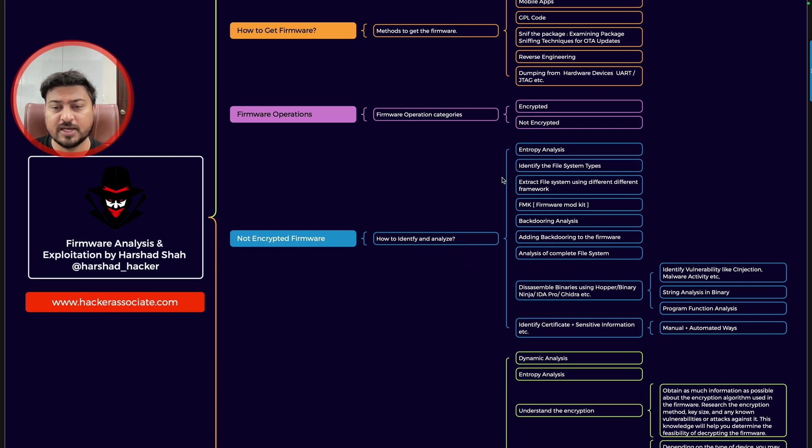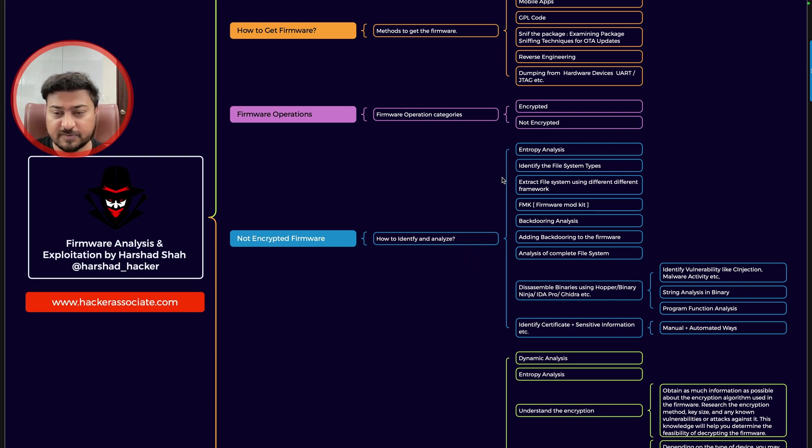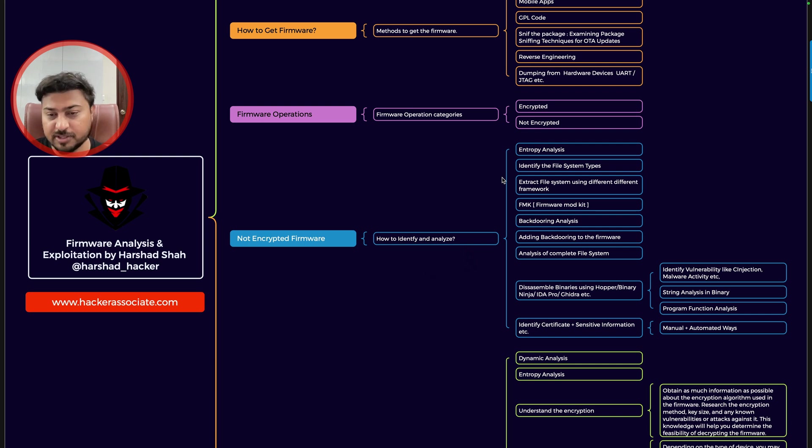So I already mentioned entropy analysis, identify the file system type, SquashFS file system, firmware mod kit, FirmaDyne emulation, backdooring analysis, and so on.